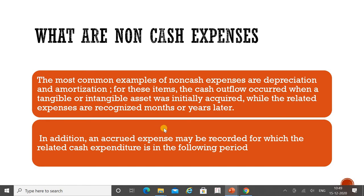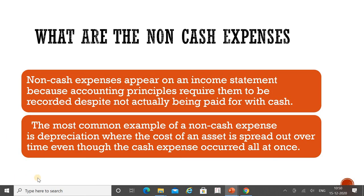Another example is accrued expenses. These are expenses which have accrued but have not been paid in the current financial year. The payment will be made in another financial year, but since the expense belongs to the current period, it is necessary to recognize it. These are known as accrued expenses, and they are also shown in the profit and loss account — making them non-cash expenses as well.